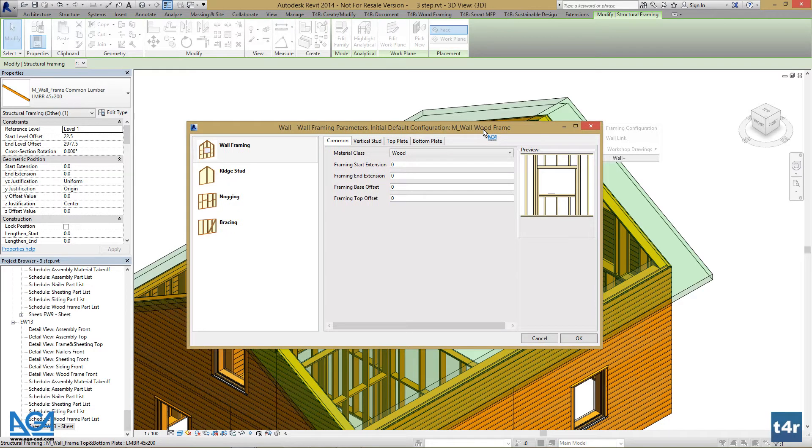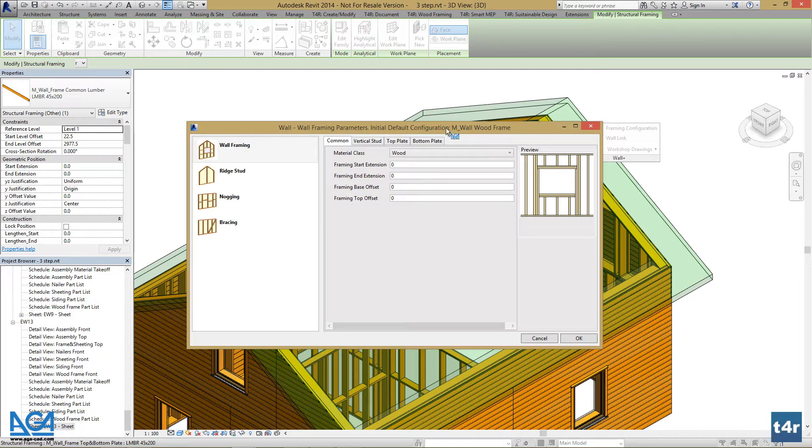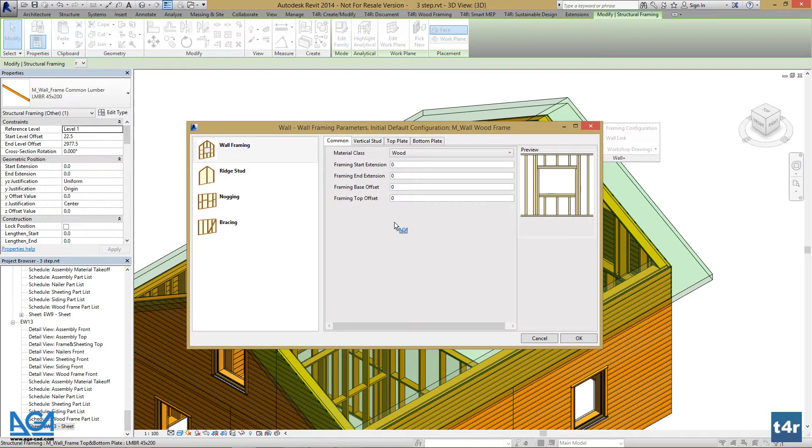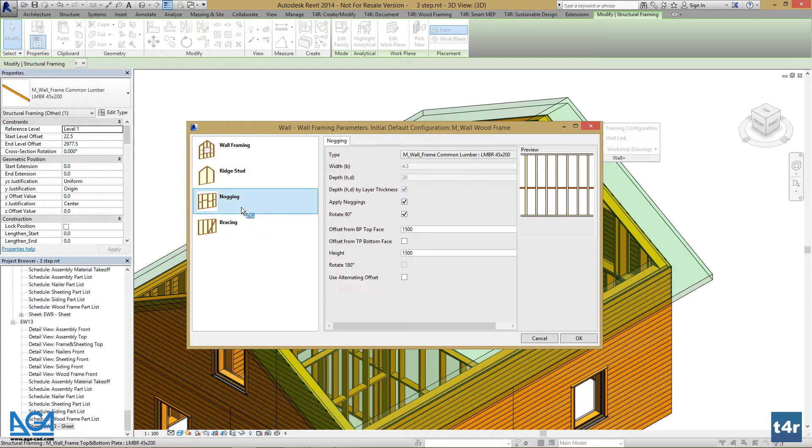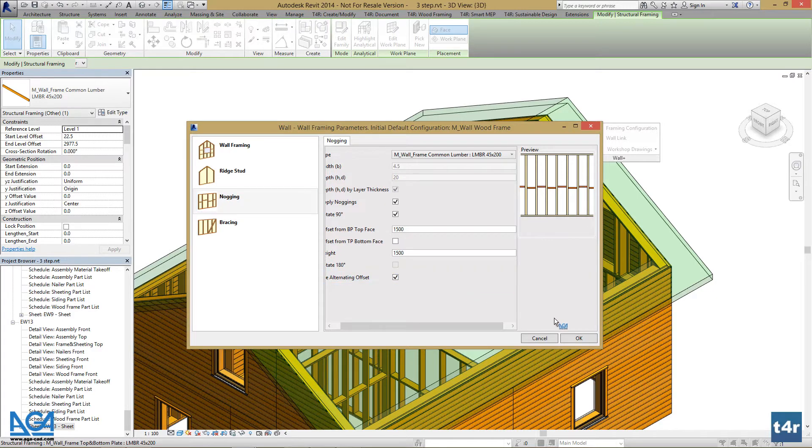This user interface is almost the same as the one for default framing configuration, which is explained in another tutorial. Here we can find a lot of different modifications that can be made. Let's change noggings to alternated and press OK.